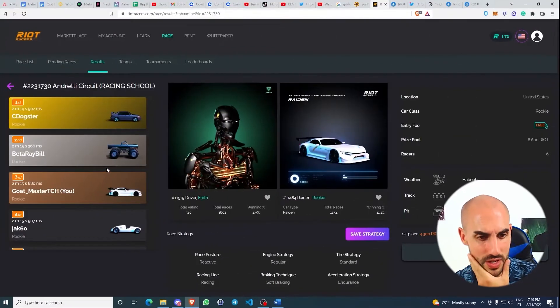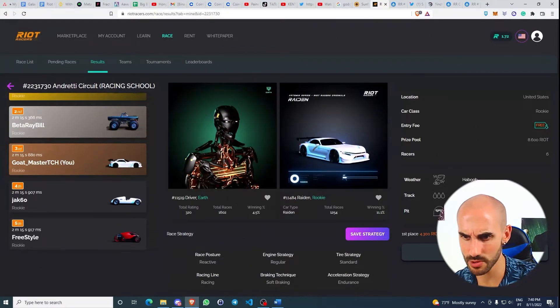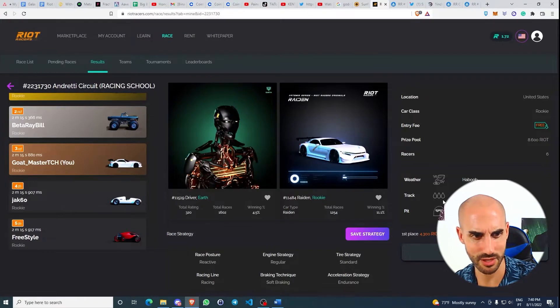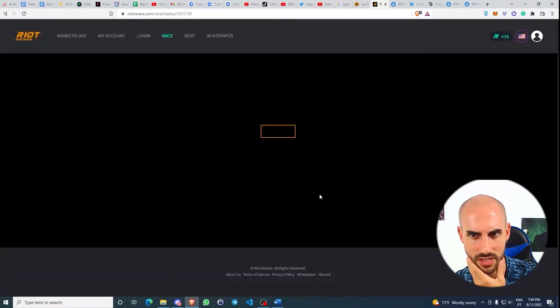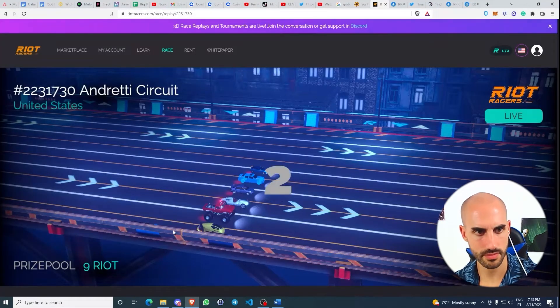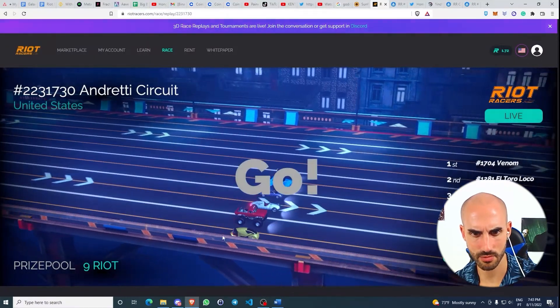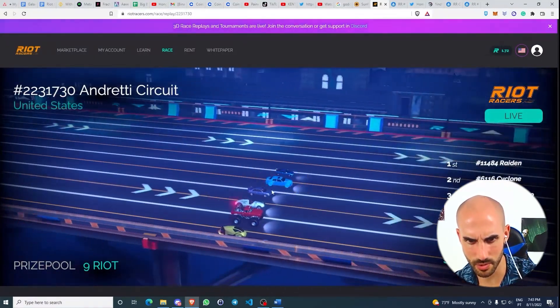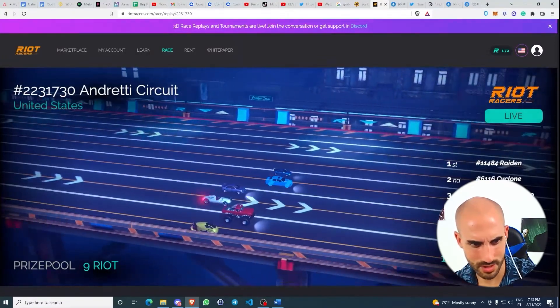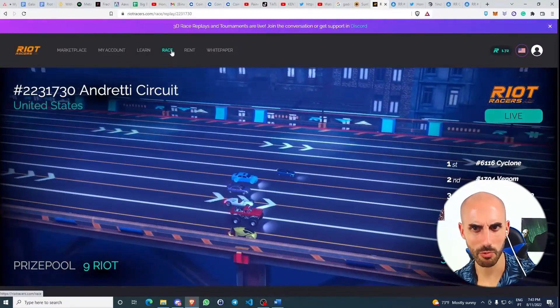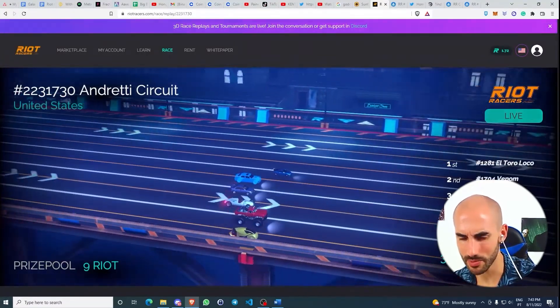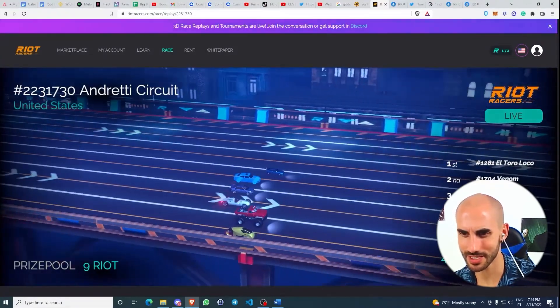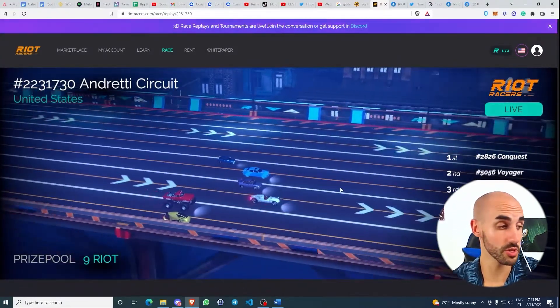After you race, you can actually watch it. Let's watch us getting into third. What's your race? Where are we? Where's our car? Is our car either this one or this one? Where am I? Am I watching the wrong race? Where am I? My name isn't here. That's so weird.